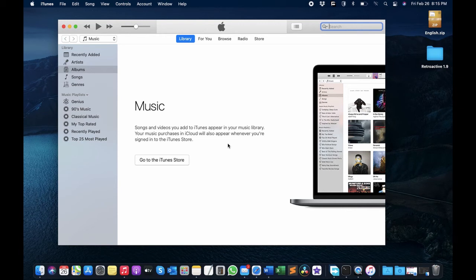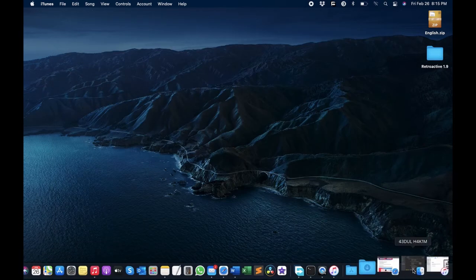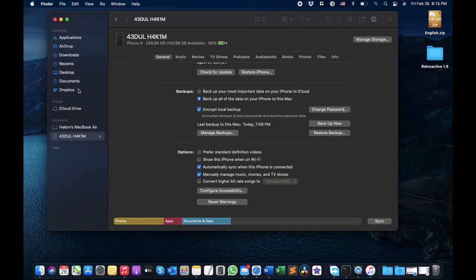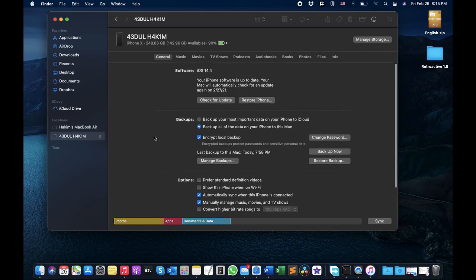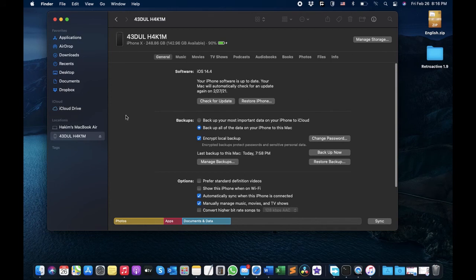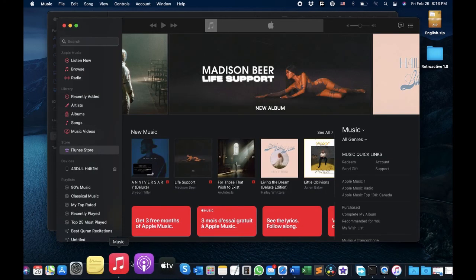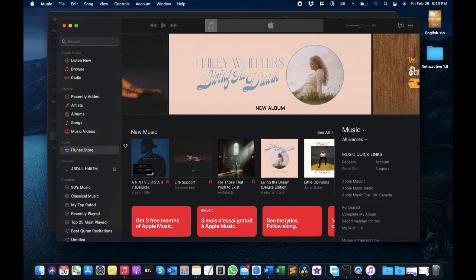But maybe in the future this won't work, so there is an alternative — what Apple suggests. All you need to do is go to Finder; my iPhone is already connected and you can see this screen. You can access all the features and functions that were within iTunes. Here you have the General tab, Music, Movies, TV Shows, and so on. You can even access the iTunes Store — just come here to Music and here you can see the iTunes Store where you can download music or whatever you want.